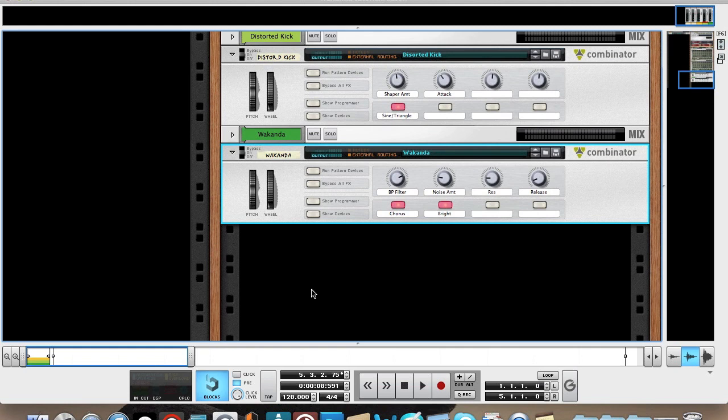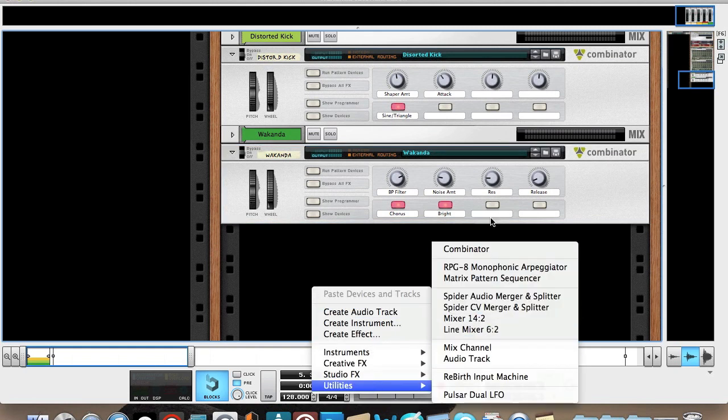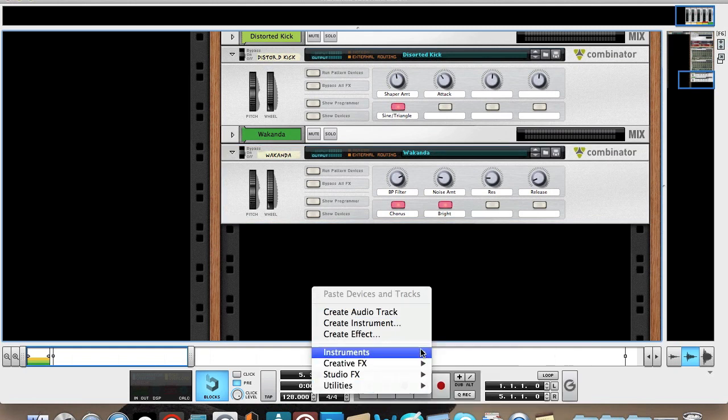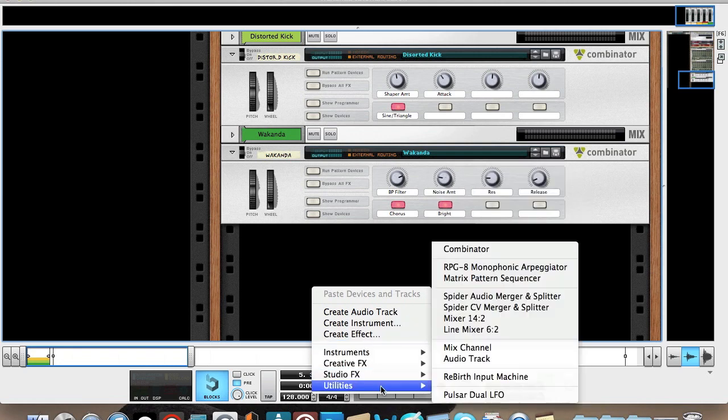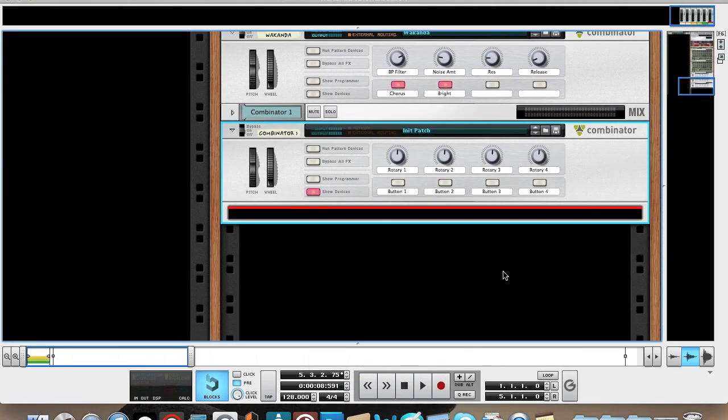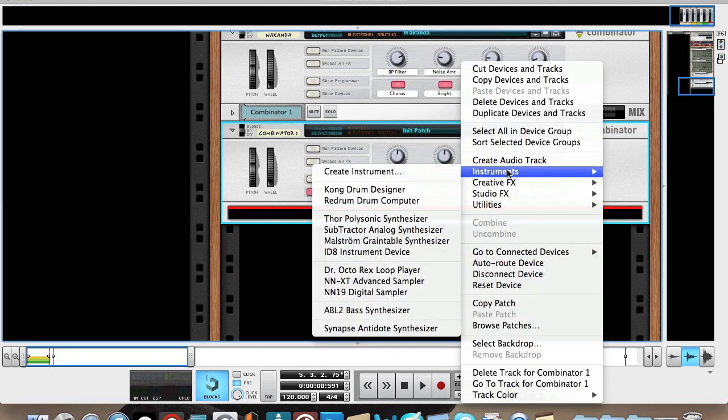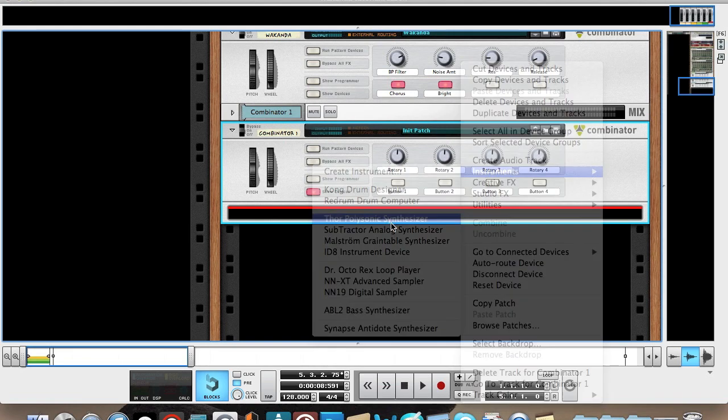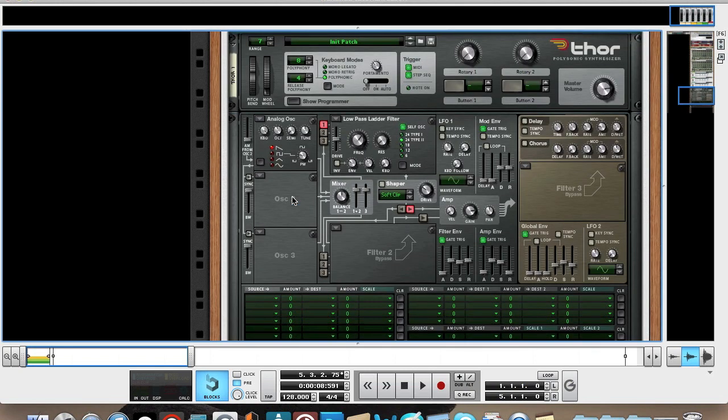It's quite a complicated synth with a lot of processing, so it might take a while. Start with a combinator as always, and then create a Thor. Make sure the patch is initialized, and then open up the programmer.